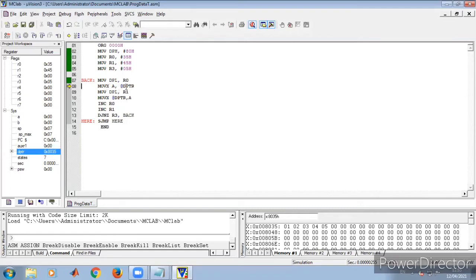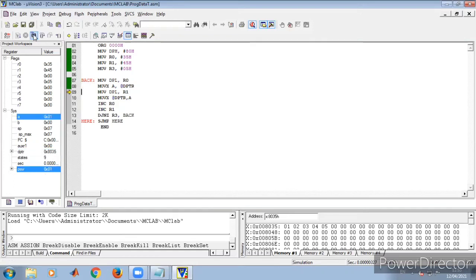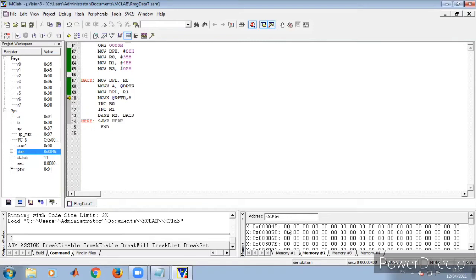The instruction MOVX A, @DPTR reads from external memory location 8035h. The value at 8035h is 1, so the accumulator gets the value 1 — you can observe accumulator has been updated. Then R1 (destination address) is moved to DPTR, and the accumulator value is written to the external memory at the destination address 8045h. You can observe the destination memory is currently zero.